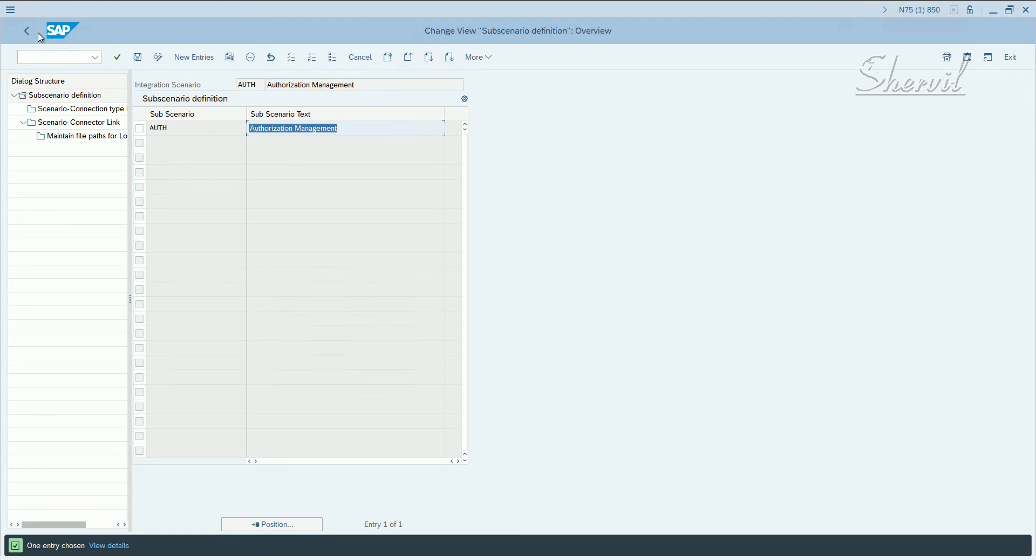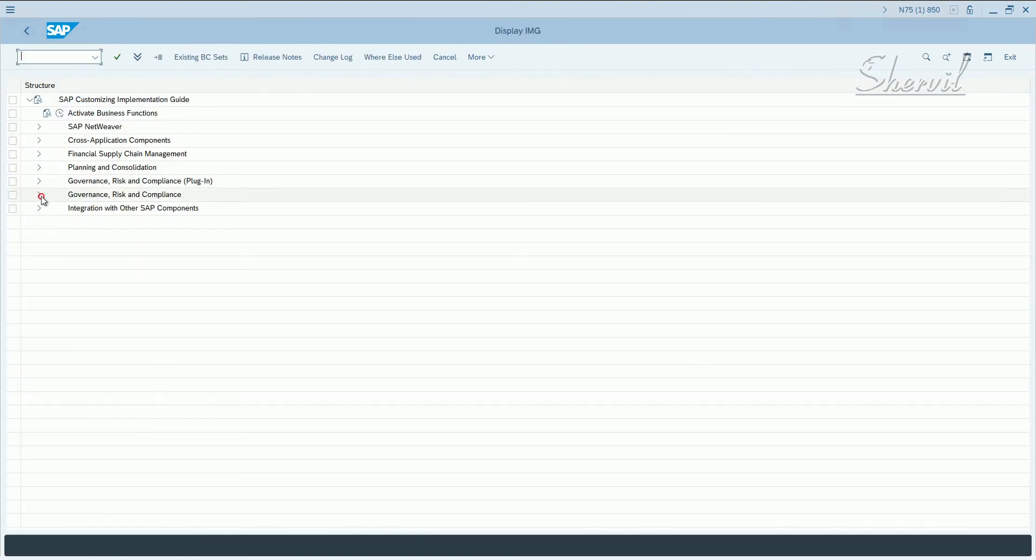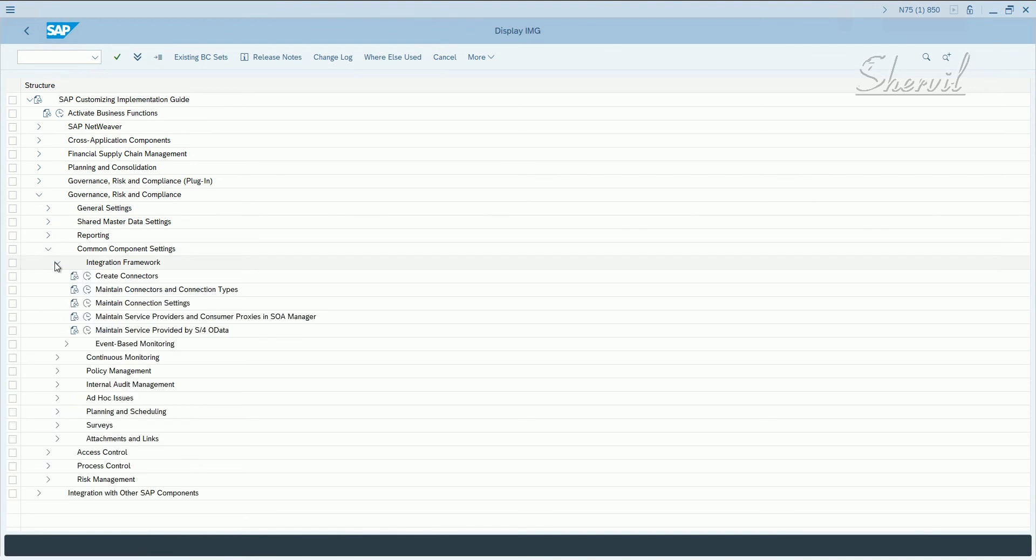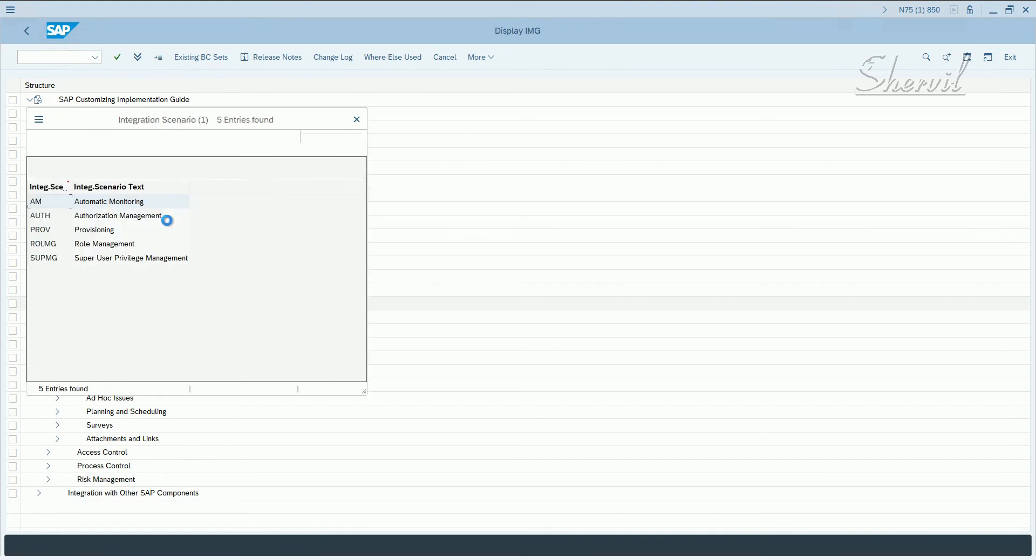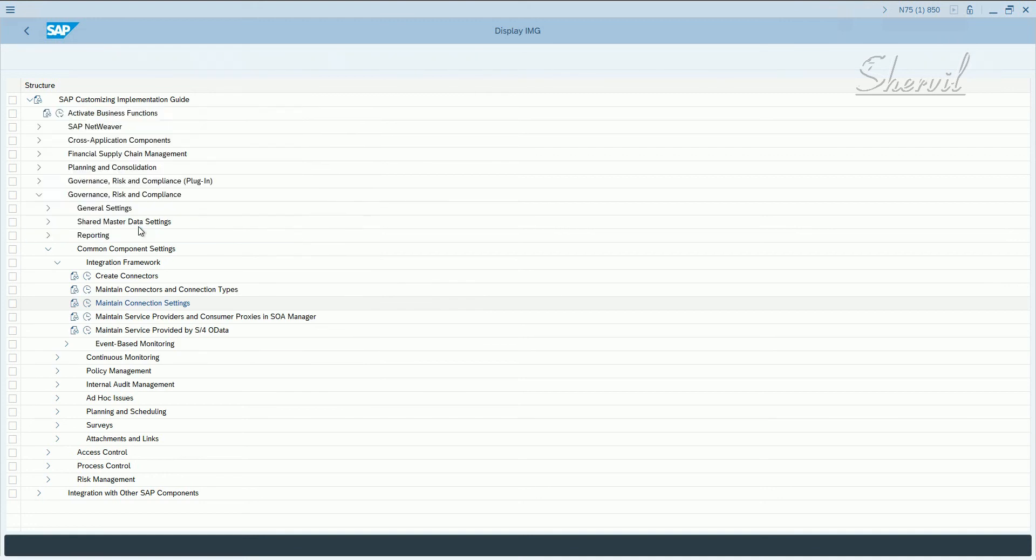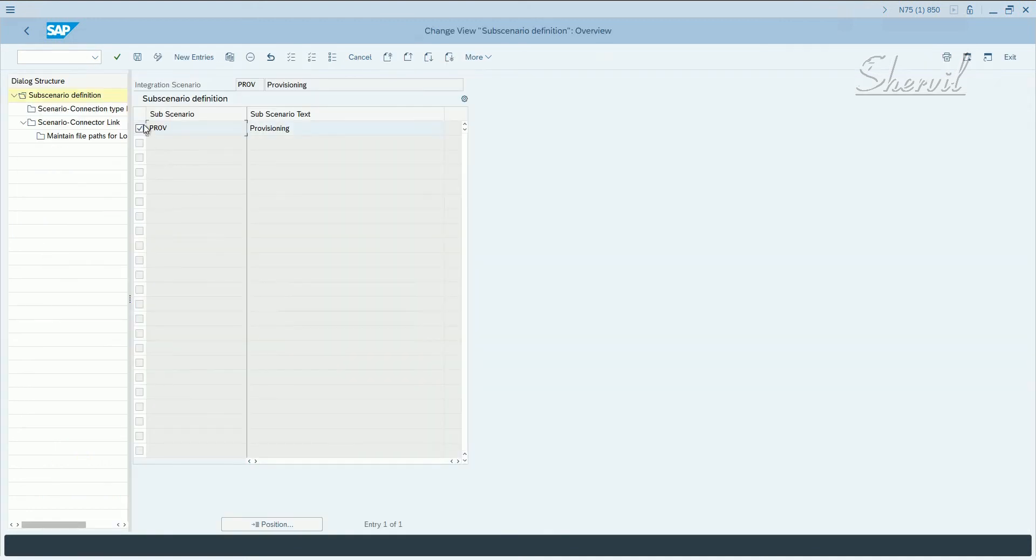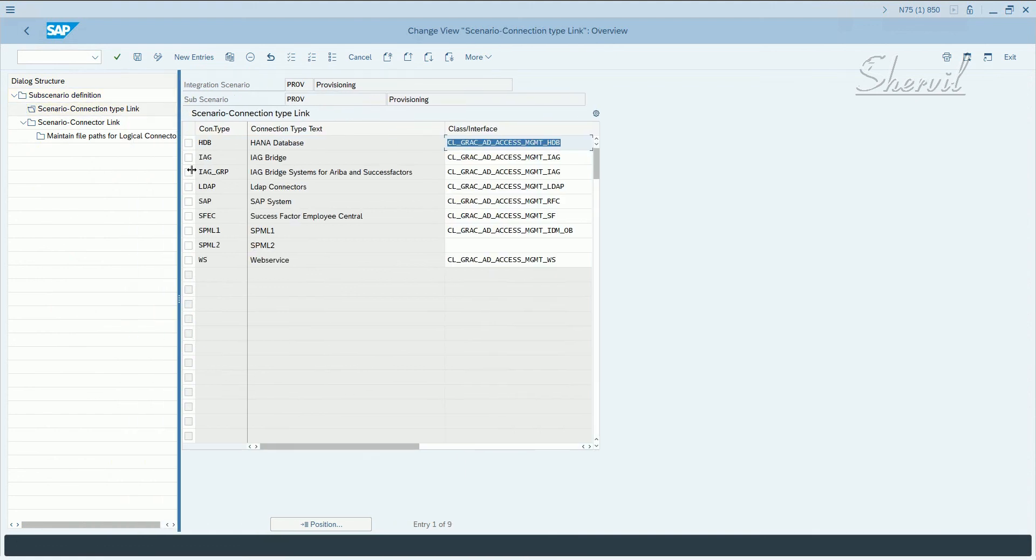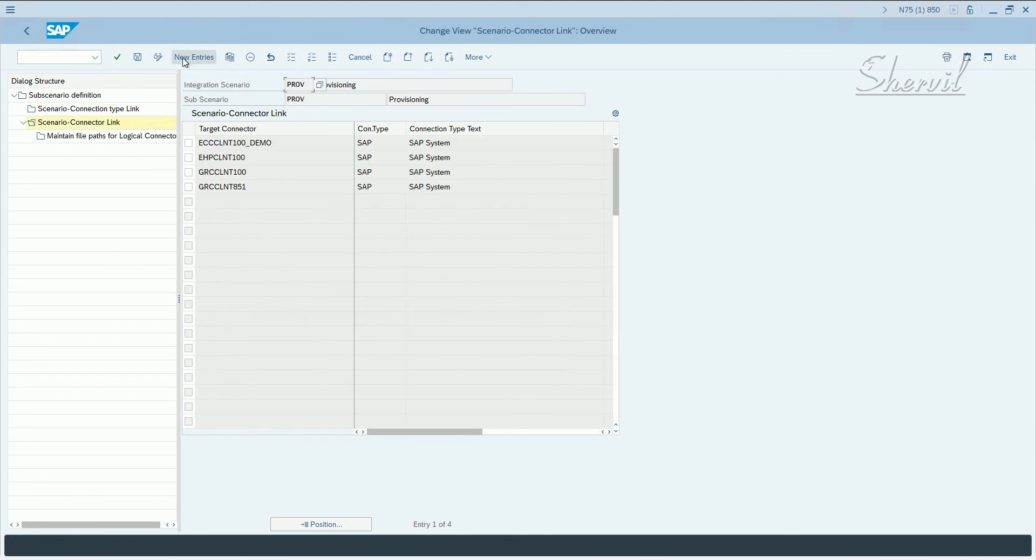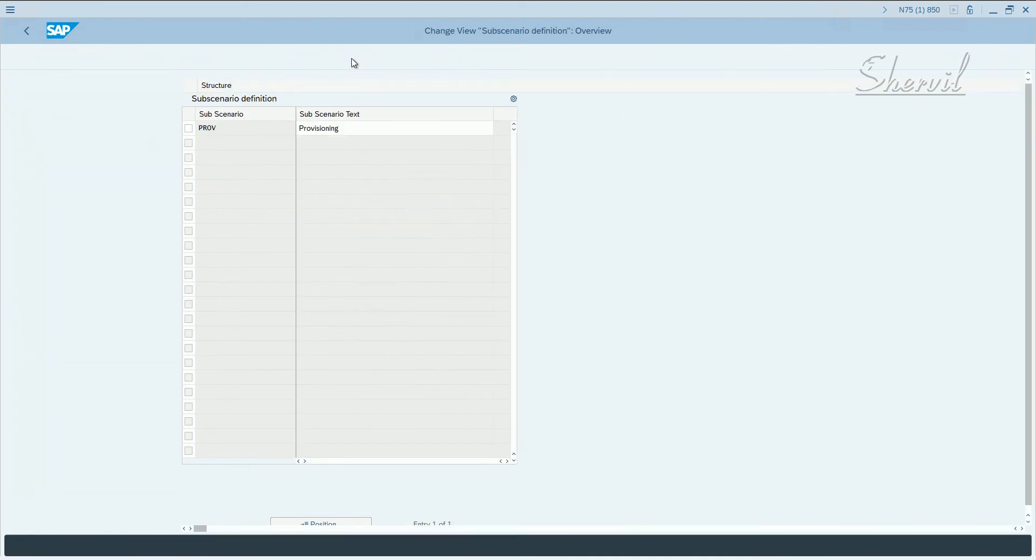Let's go back and the third one. You follow the same steps for the third one. We already did auth and role MG. The third one is provisioning. So you select provisioning and follow the same steps. Select the sub-scenario, double click on service connection type link. Select your connection type and click on scenario connector link. Click on new entries to enter your connector information, your target connector information and save it.